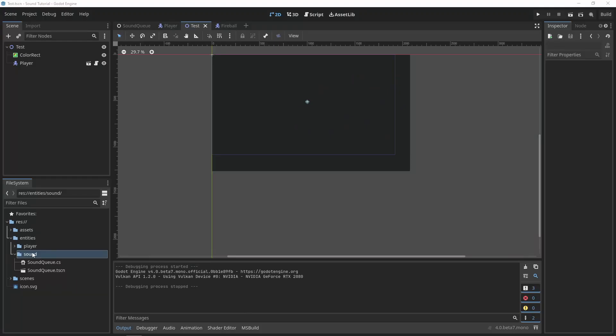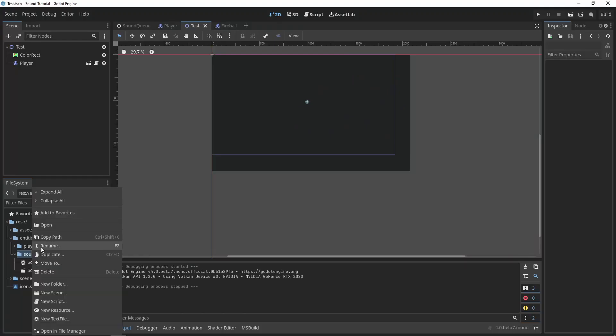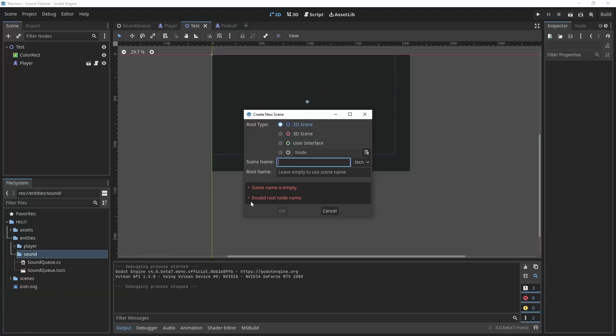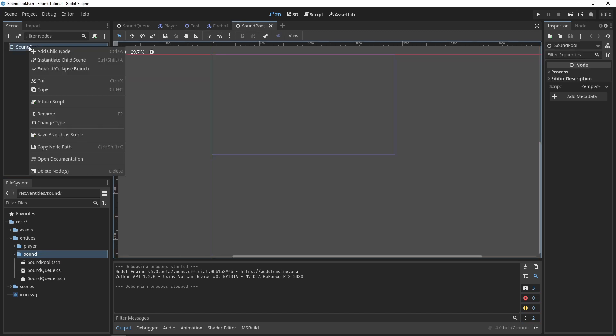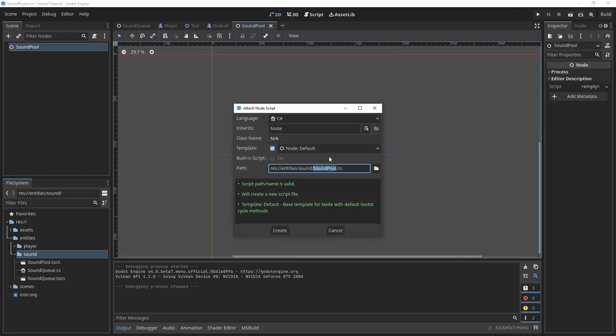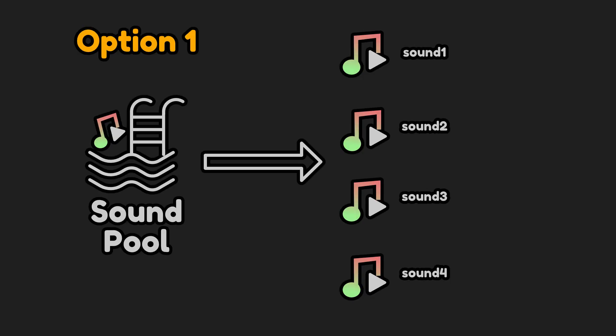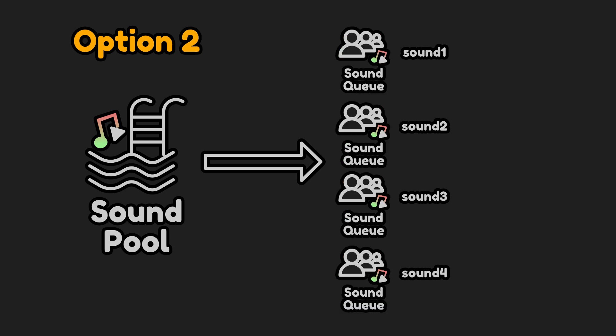Now let's create the sound pool. Create a new scene called sound pool. I'll once again inherit from node and attach a script. We have a couple of options here. We can either expect the sound pool to have audio stream players as its children, or we can reuse our sound cues and have a list of sound cues as its children.